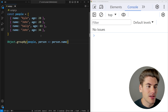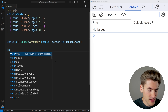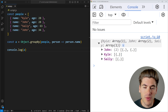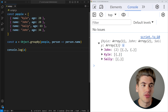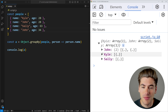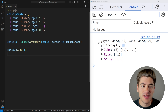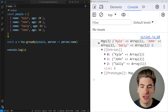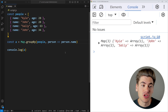For example, for each person I want to group by that person's name. If I store the result in a variable and console log it, the result is an object where everything is grouped by name. The keys are John, Kyle, and Sally — the names of the different people. If I open up John, I get both people with that same name. The same applies to Kyle and Sally. You can also use Map.groupBy which returns a Map instead of an object.